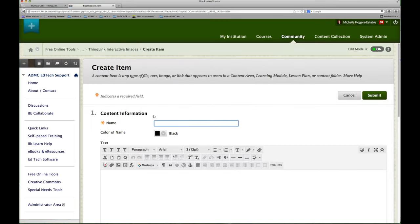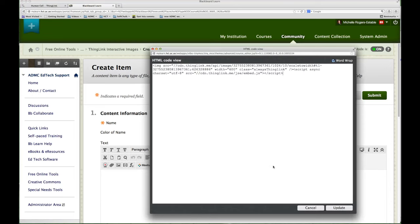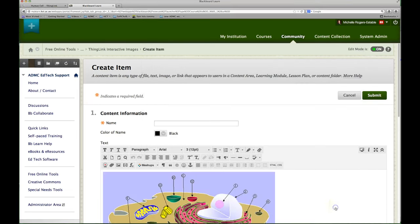In the create item editing box, you'll see there's a bunch of editing tools. Click on the HTML button. This will bring a pop-up box that has the HTML code view and this is where you paste in that embed code that you just copied from the ThingLink website. Update it.